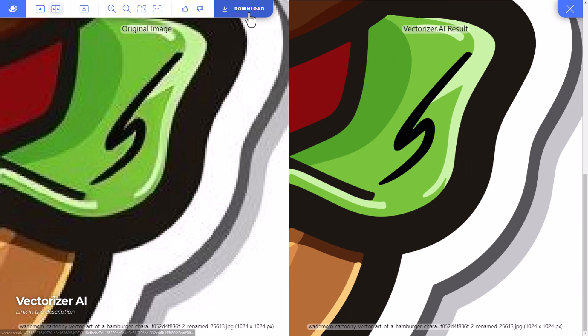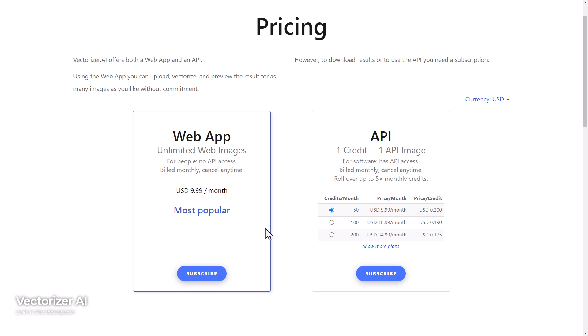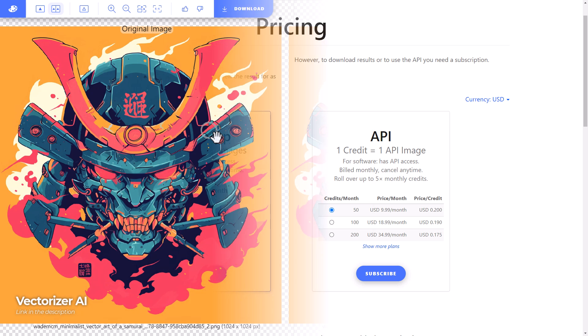If I head up to download there's a lot of good options here for file formats and to help control the quality of the output. However if I go to download it's going to cost you about $10 a month. So it does cost a little bit of money but how does it work with the more detailed images?